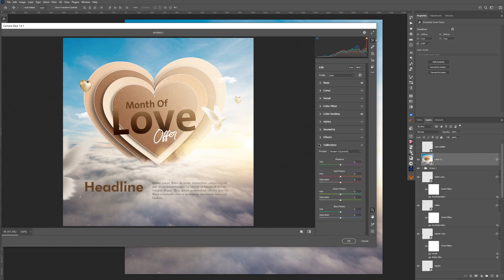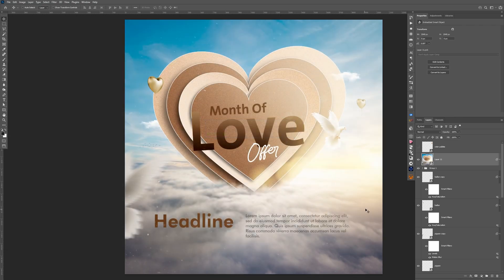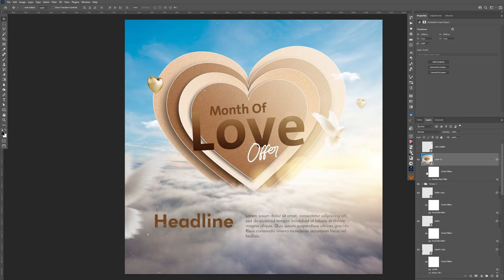In the Effects panel, add some grain — maybe around four or five for the roughness. Hit okay to confirm. Before and after — a little bit better. If you don't like it you can reduce it to maybe 50% opacity. You can choose whatever look you want.